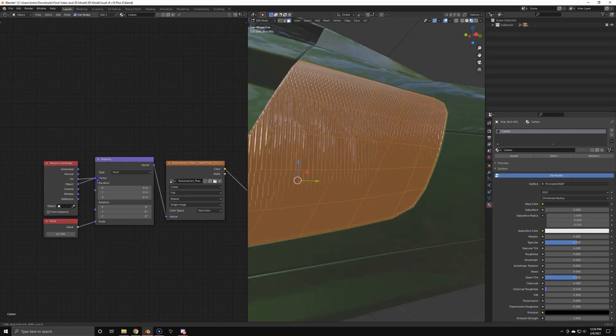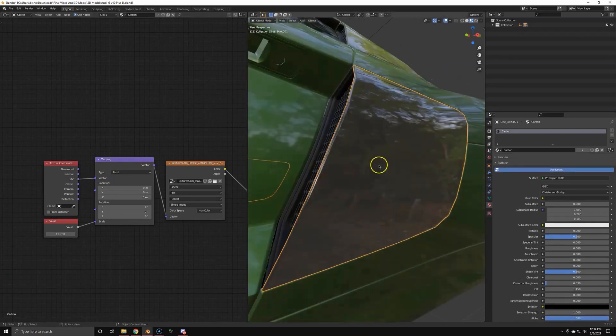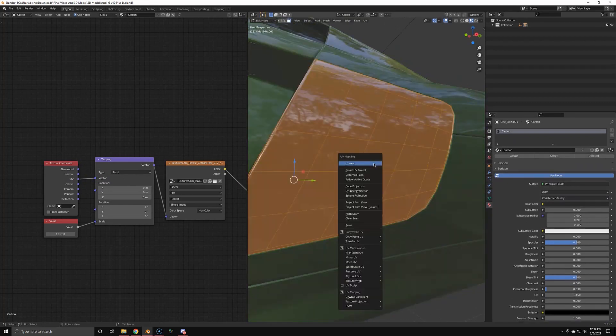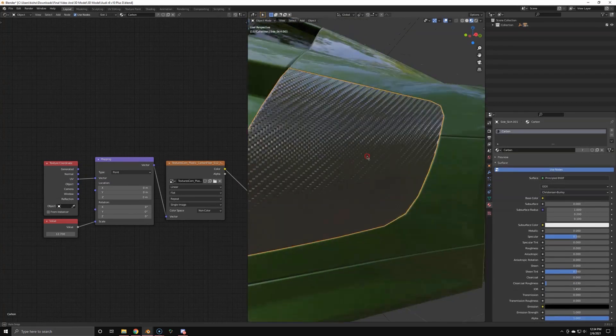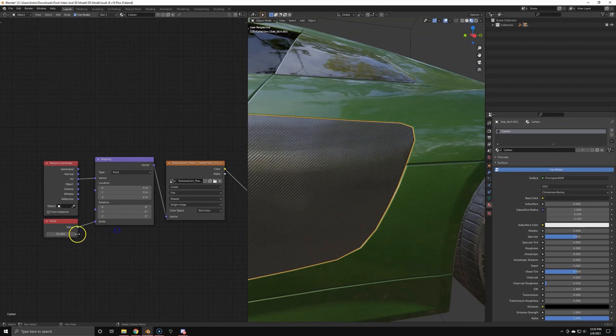So yeah, usually you don't create your own carbons anyways. You get scanned materials called AxF, but that's a different topic for a different video. Just so you've heard it once.